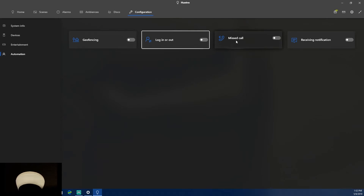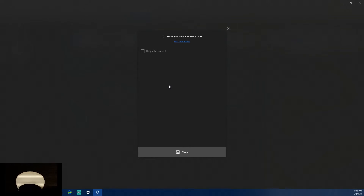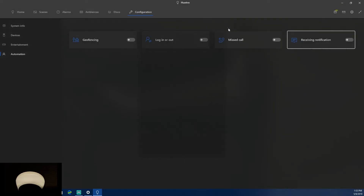There's also a missed call feature — if you get a missed call, you can set the lights to do something in response. You can restrict it to only after sunset or show a notification. It's a really nice accessibility feature for people who are hard of hearing, or anyone who wants to notice calls without having their phone nearby.